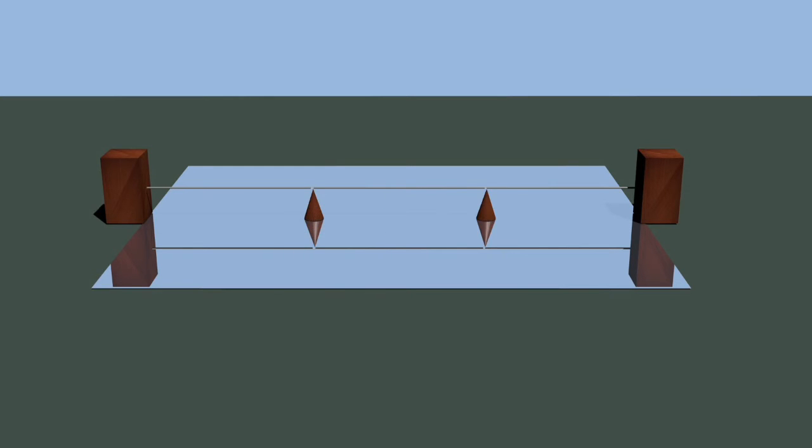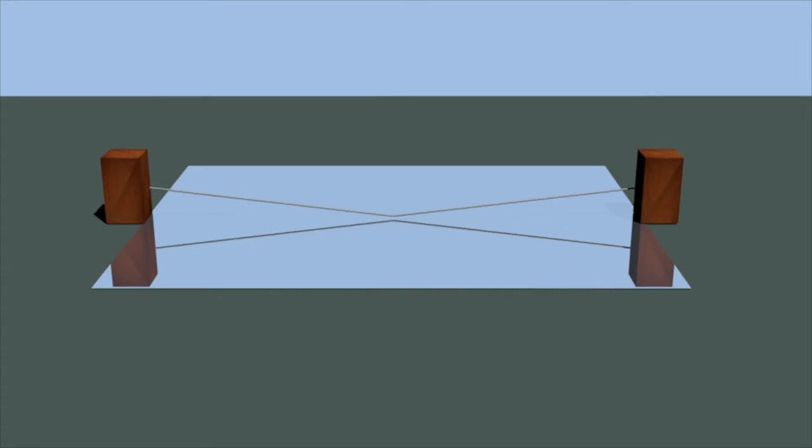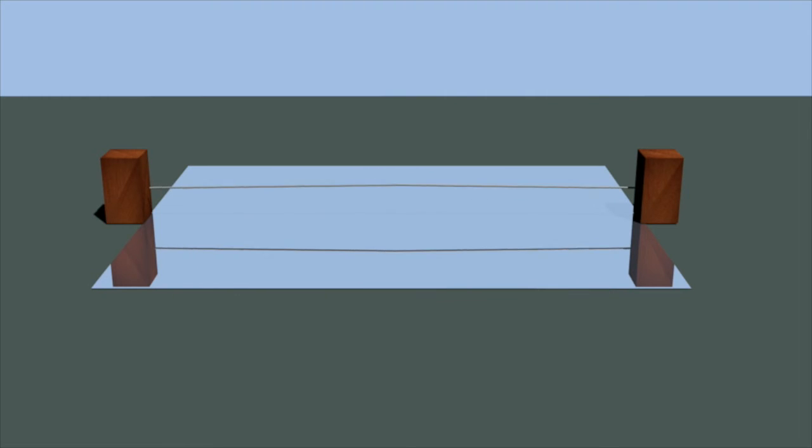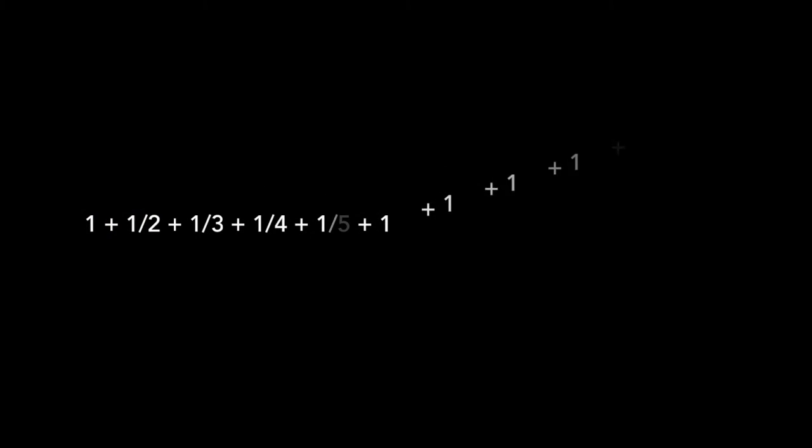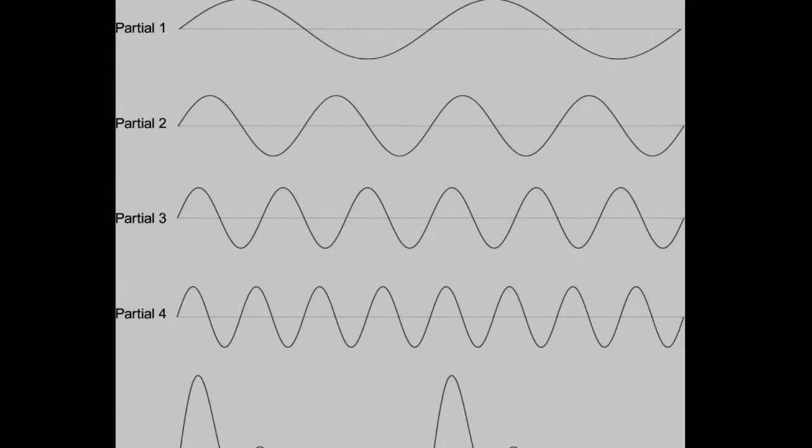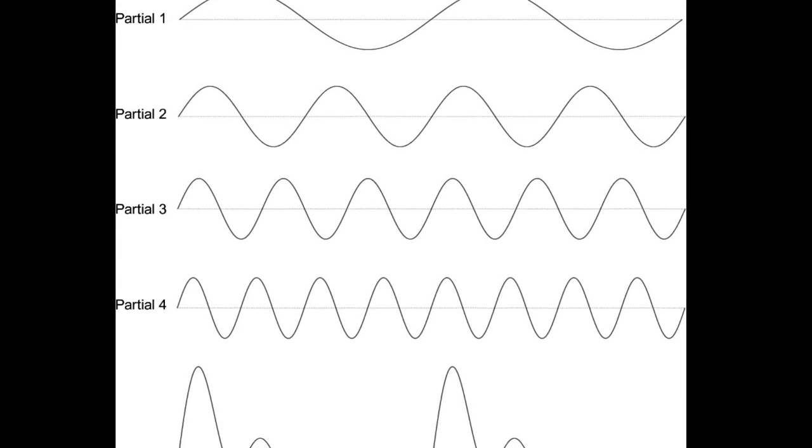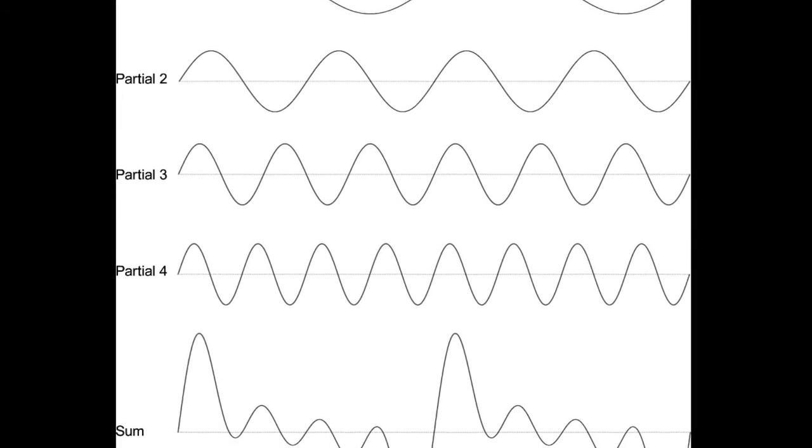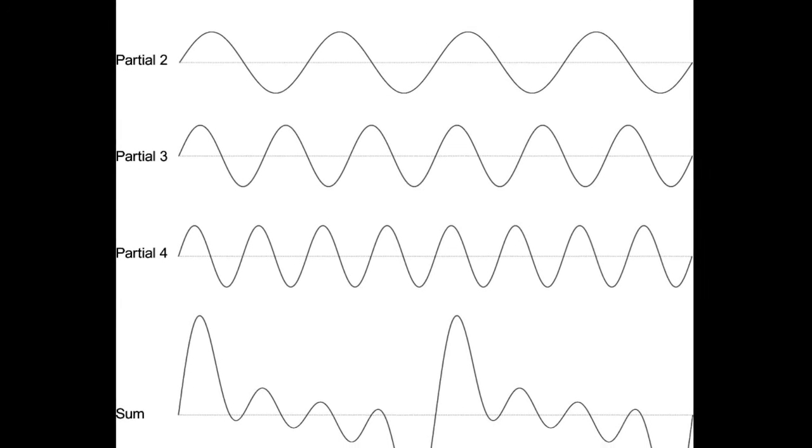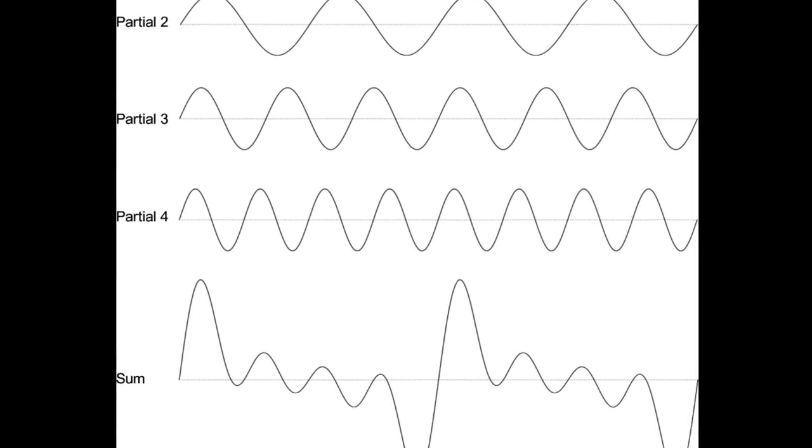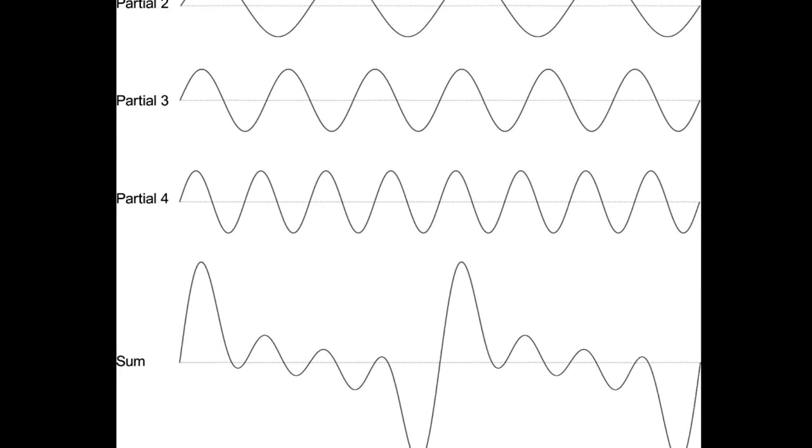You actually hear all of these notes when the open string is played. The string is vibrating along its entire length, producing the fundamental tone. At the same time, it's also vibrating in sections, in halves, in thirds, and so on, and producing those other harmonics we just heard. All these harmonic frequencies combine to form a complex musical waveform, and they play an important role in timbre.